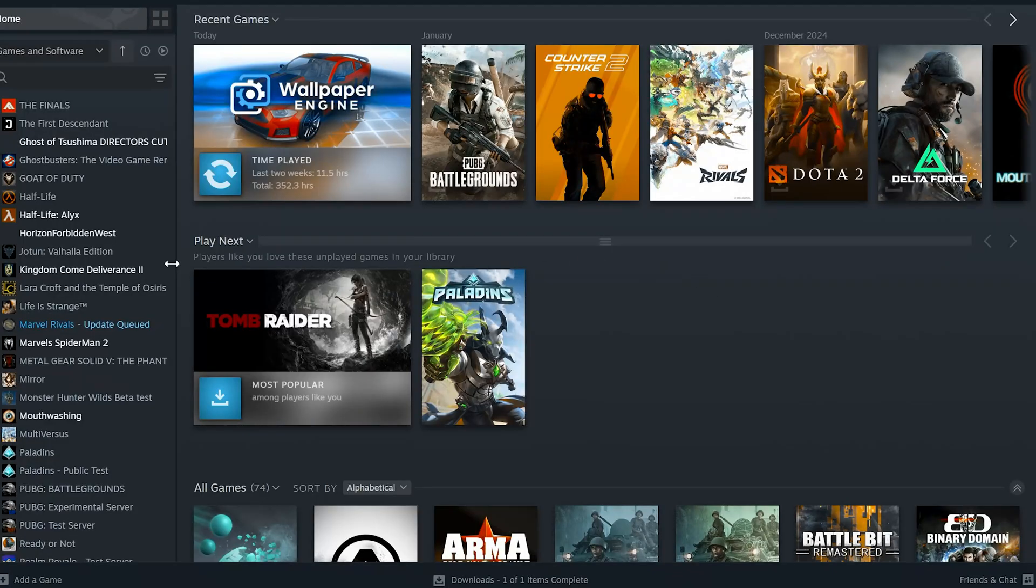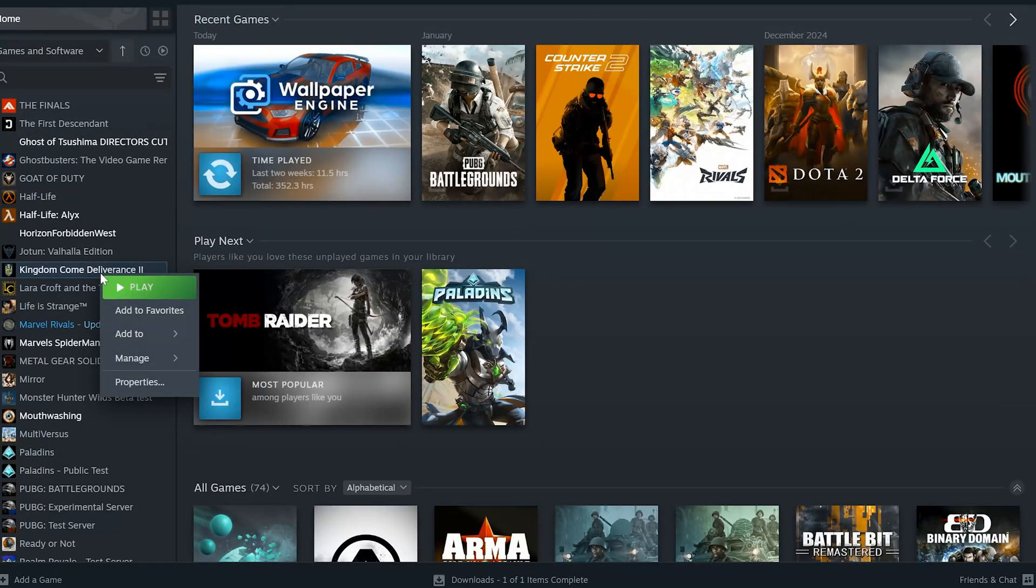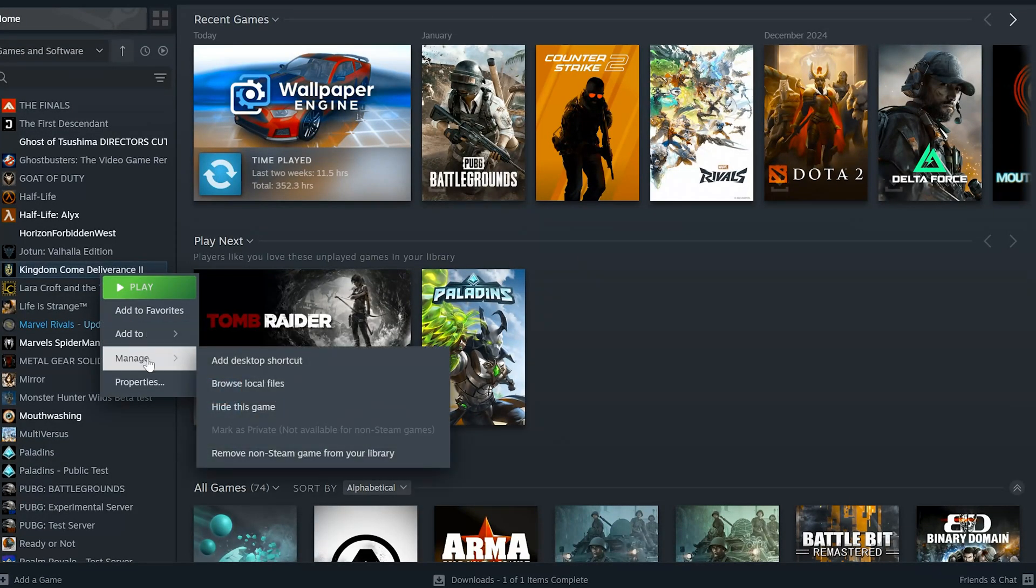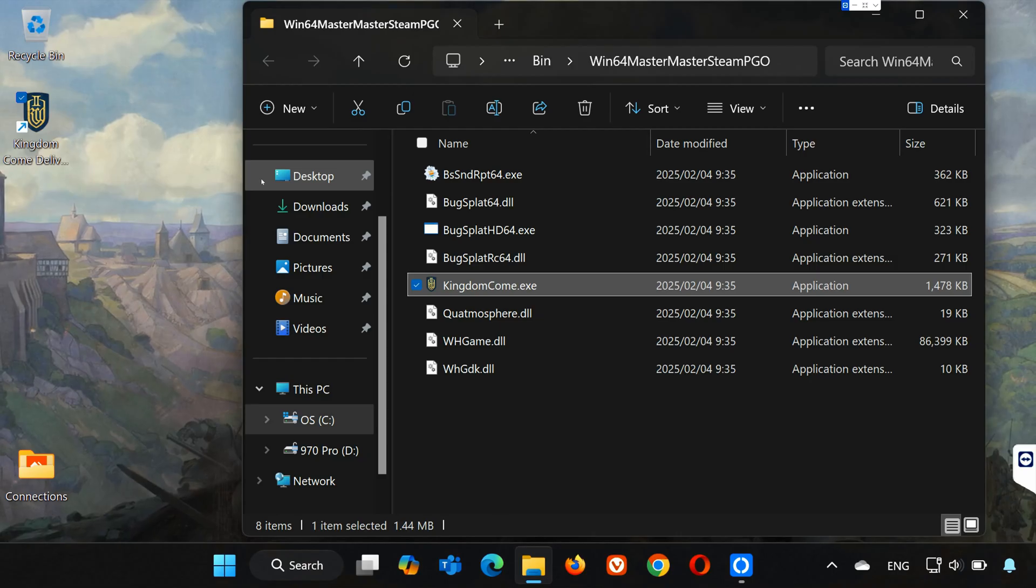If you use Steam, right-click Kingdom Come Deliverance 2. Select Manage, click on Browse Local Files, then follow the instructions of the rest of this video.